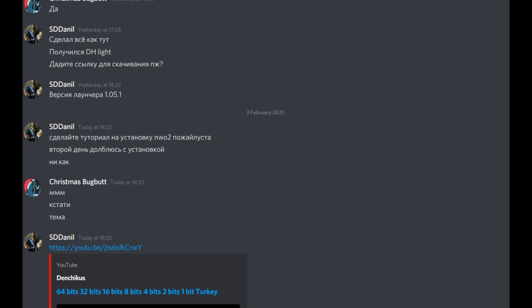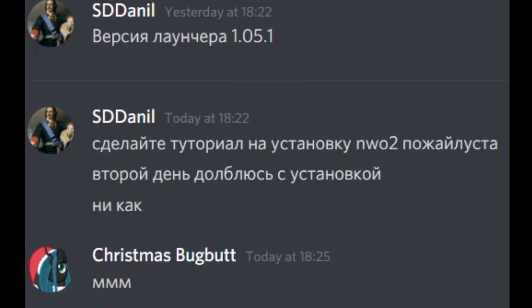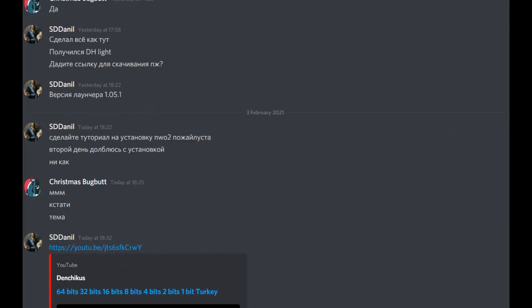One of my subscribers who is Russian doesn't quite know how to install the New World Order 2 mod. Instead of stabbing me or asking for a cigarette, he asked me to create a guide video on how to do so. So here it is.